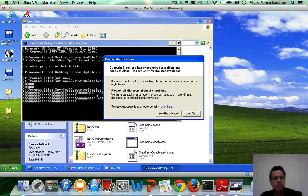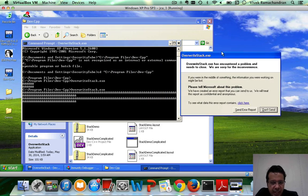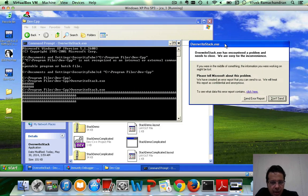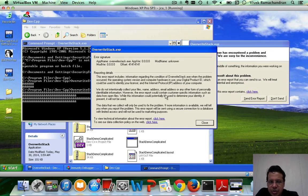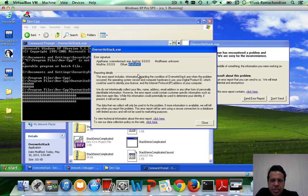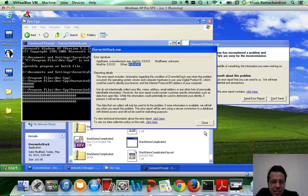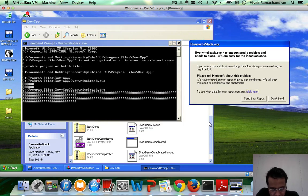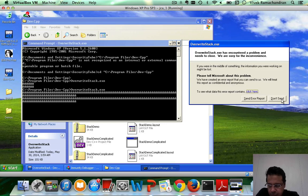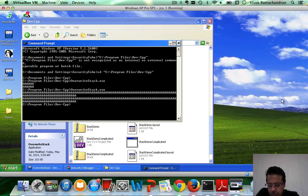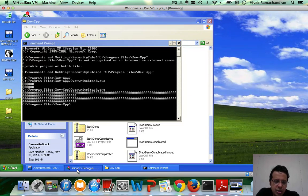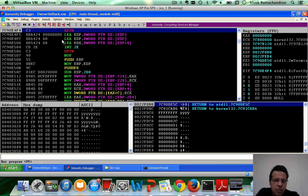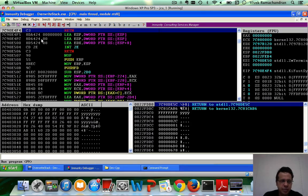And if you notice, the printing or the reflection of that happened perfectly. We got back what we put in, but looks like the program has crashed. And if you clearly see the offset of crashing is at 41, 41, 41, 41. Now, 41 is nothing but the hex value of uppercase A. So it looks like the program has crashed. Now, let's actually replicate the same use case in Immunity.